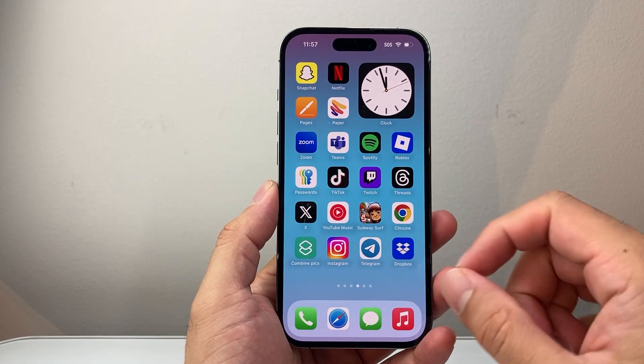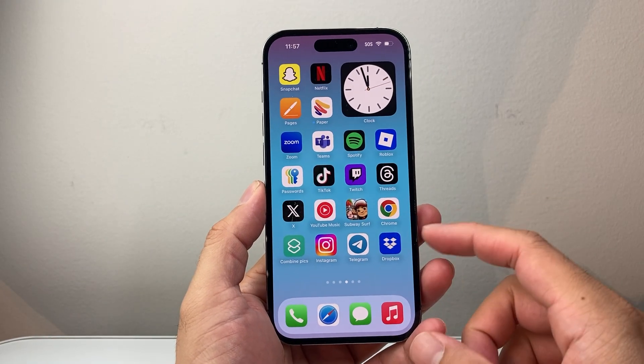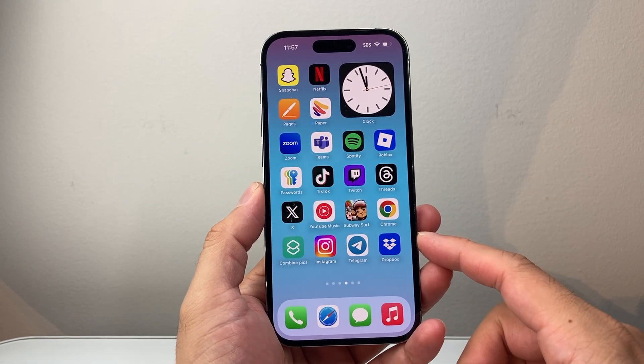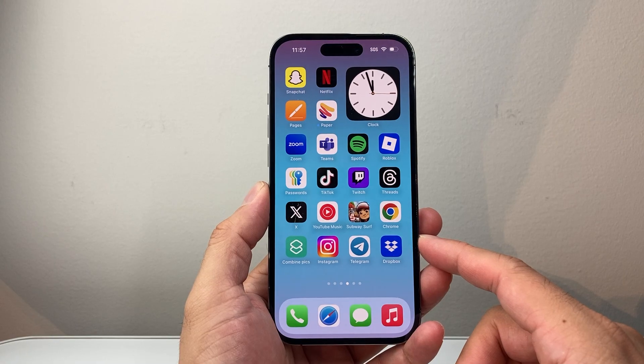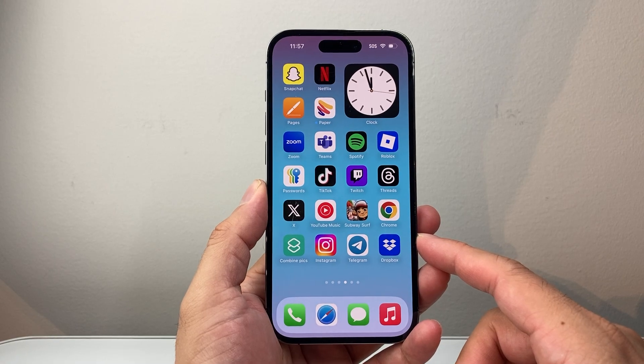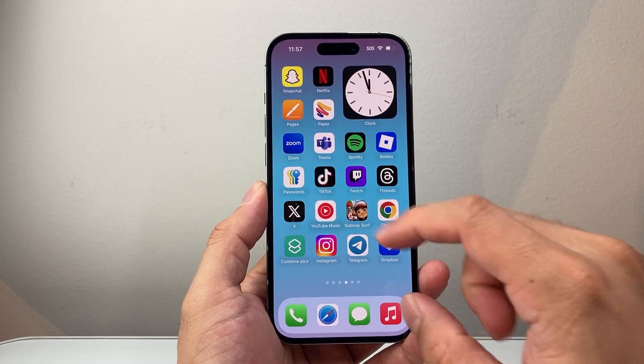Hey everyone, ForgeRestart here. In today's video, I'm going to show you how to fix if the Instagram map feature isn't showing on your Instagram. So let's get started.